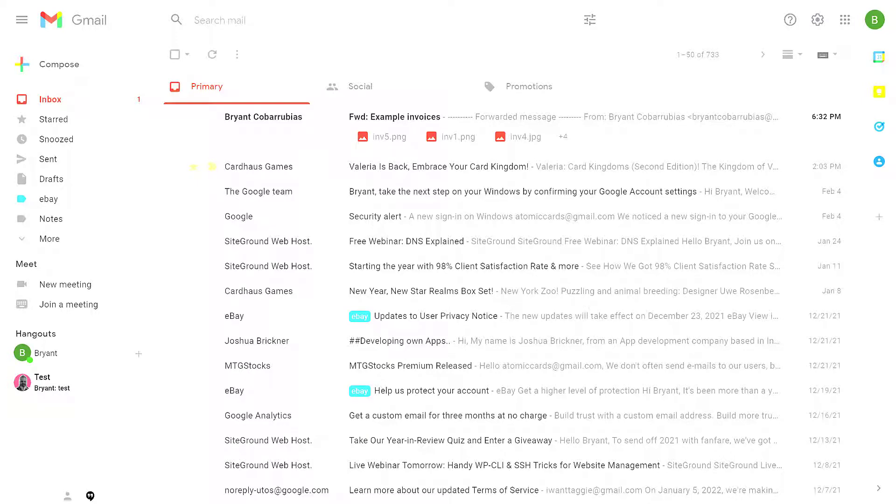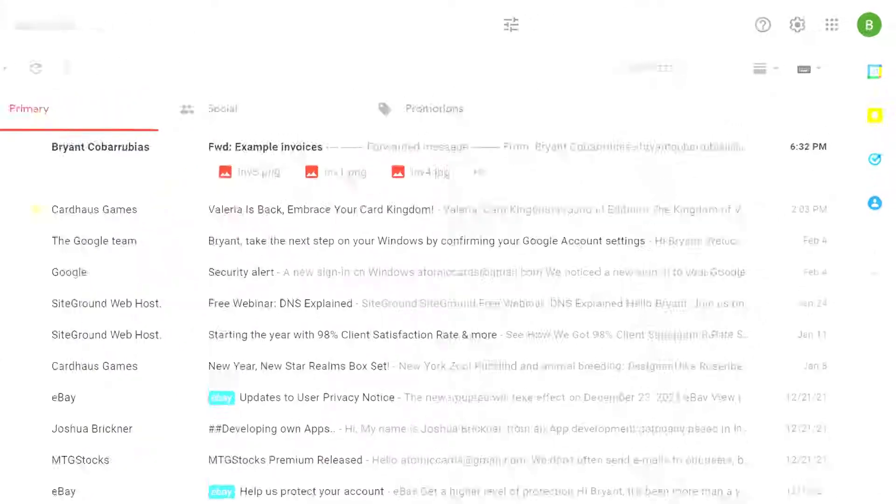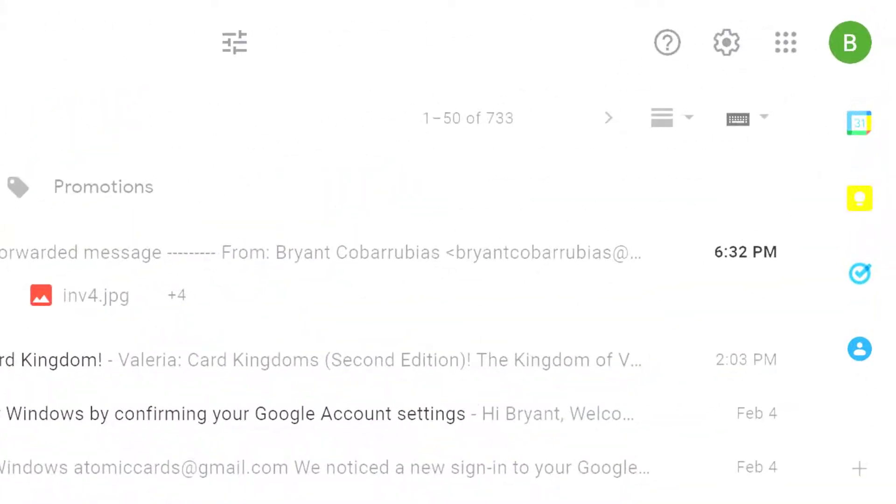In this video, I'm going to show you how to set your autoresponder in Gmail. That way people know to leave you alone while you're on vacation.